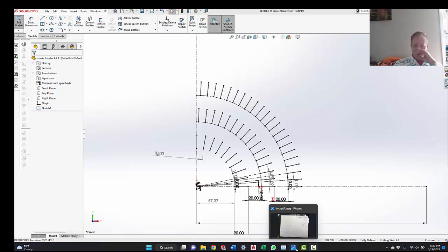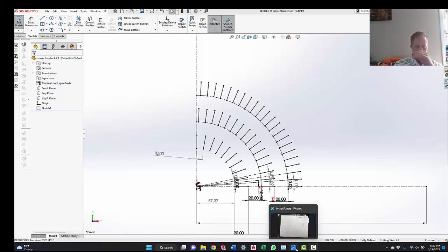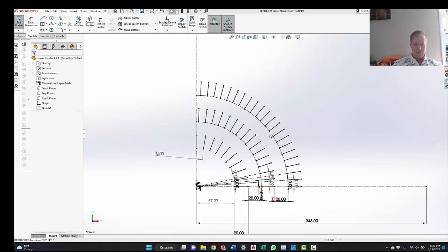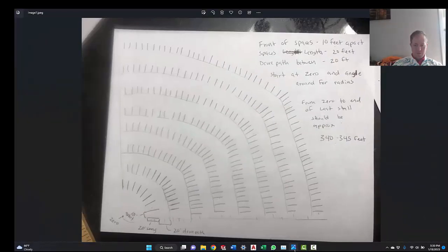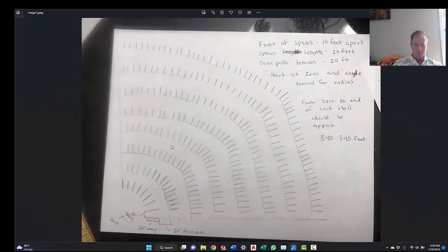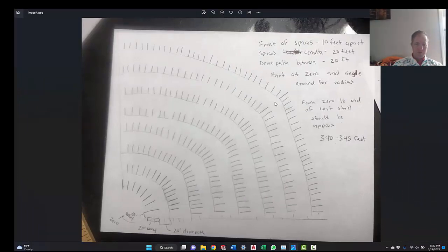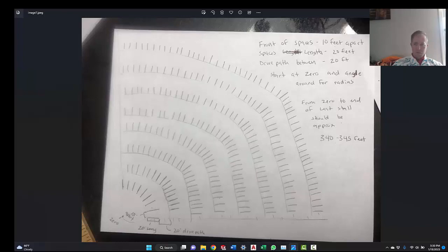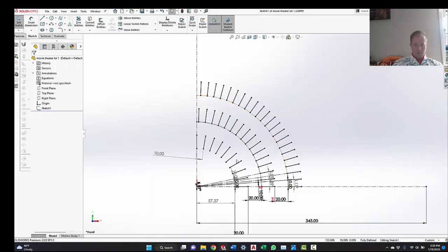All right, so today we're going to go over how to design a parking lot in a quarter circle area, in a 90 degree area. So my client came to me with this basic sketch, which is something that you're always going to need from your client, and he defined it pretty well. So I'll go over the basics here.